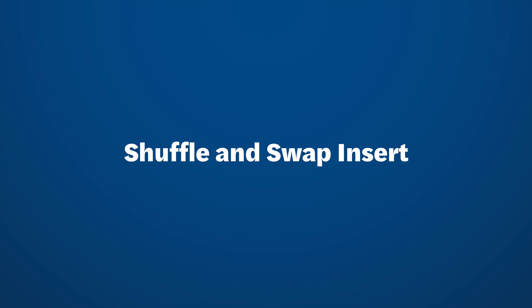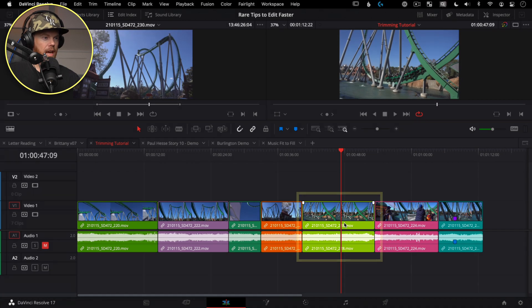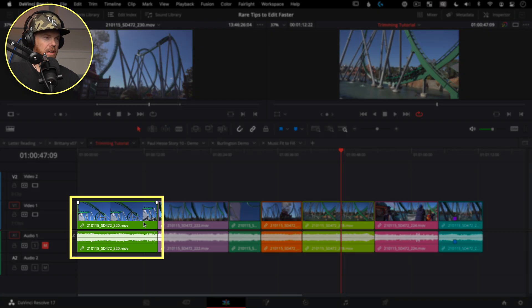I also have timestamps down below, so feel free to skip around to a new tip. Shuffle lets you change the order of clips on the timeline without using cut and paste or moving clips around to make space.